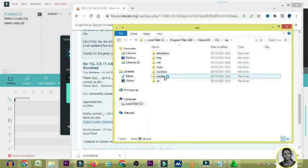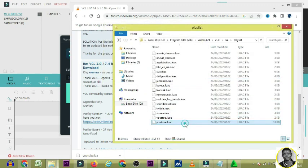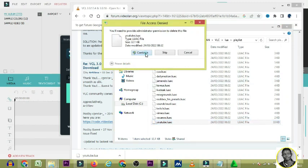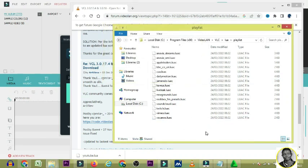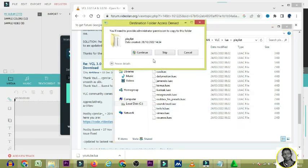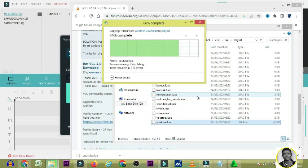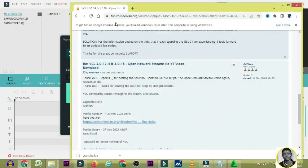Inside the lua folder, click on 'playlist.' Here you will see one Lua file already there — delete it. It will ask for administrator control; click Continue. Then paste the file you copied and click Continue again.